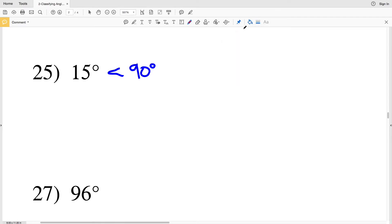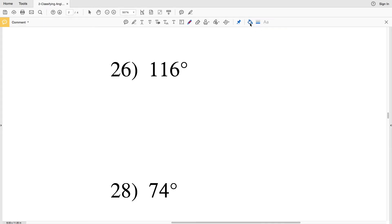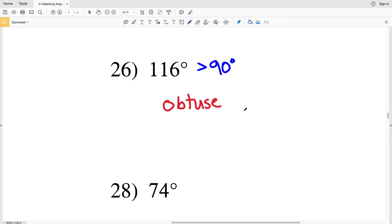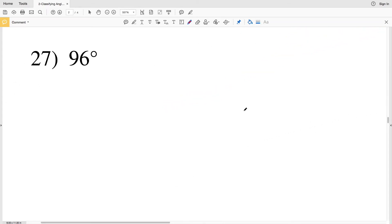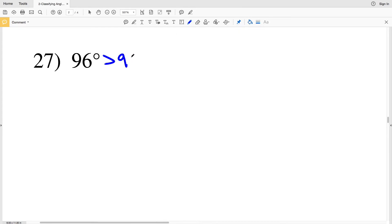Number twenty-five — we have 15 degrees; 15 is less than 90 degrees, so we have an acute angle. Number twenty-six — we're given 116 degrees; 116 degrees is greater than 90 degrees, so this is an obtuse angle. Remember: obtuse is greater than 90 degrees but less than 180, since 180 would be a straight angle. Acute is anything greater than 0 degrees and less than 90 degrees, since 90 is the right angle. Number twenty-seven — we have 96 degrees; 96 is 6 greater than 90 degrees, therefore this is an obtuse angle.